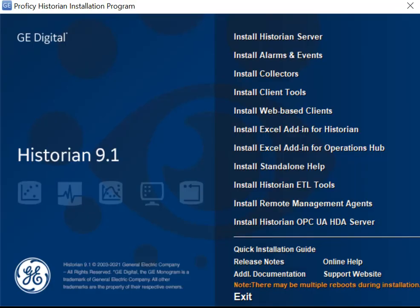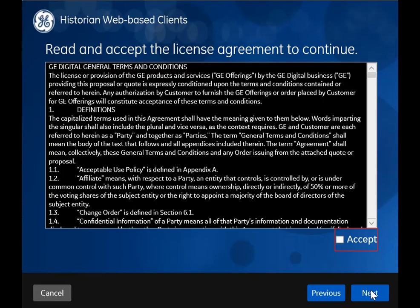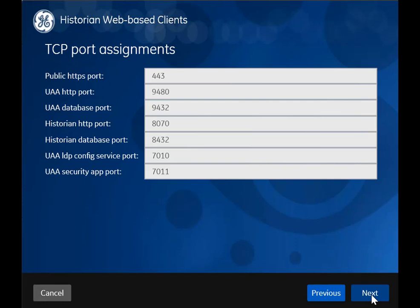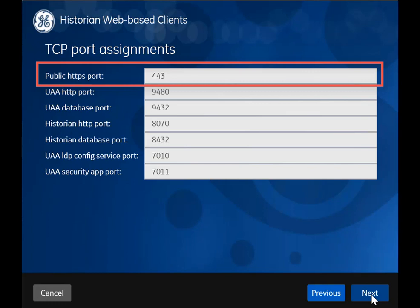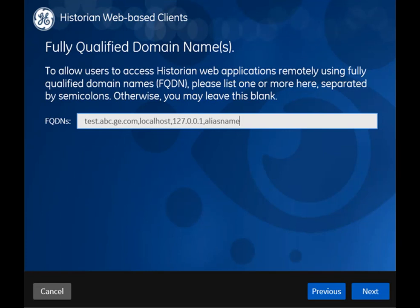Now let's install web-based clients. On the historian installer, select Install Web-Based Clients. The welcome page appears. Select Next. Accept the license agreement. If you want to change the default values for the port numbers, provide the values here. For the public HTTPS port, if you have changed the default value while installing the historian server, provide the same here. If however Operations Hub is on the same machine, this field is disabled and populated with the value you provided while installing Operations Hub. If you want to change the fully qualified domain names, provide the same.